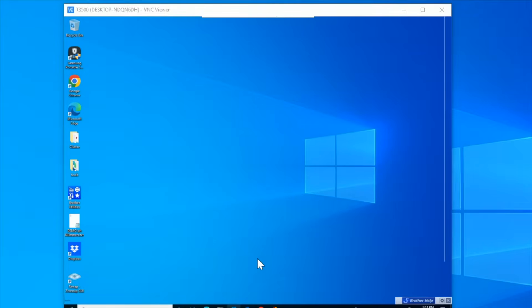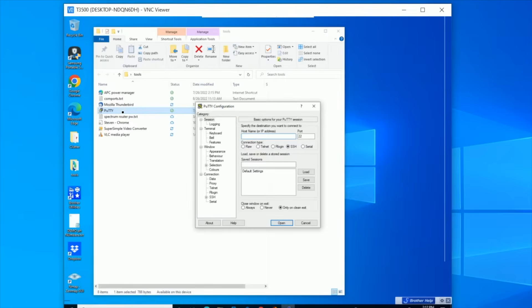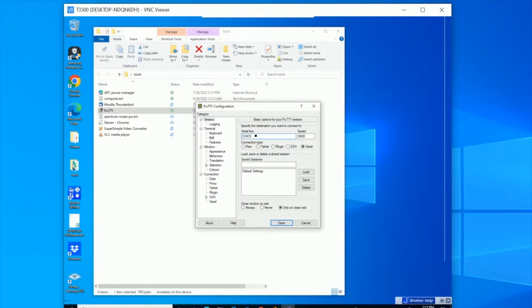So according to Windows, it installed okay. It installed as a prolific, and then it showed COM4. So let me go to where my tools are here and launch Putty, and let's put that COM4, which I know that was blank before, so this will be good. Serial COM4. Connect.